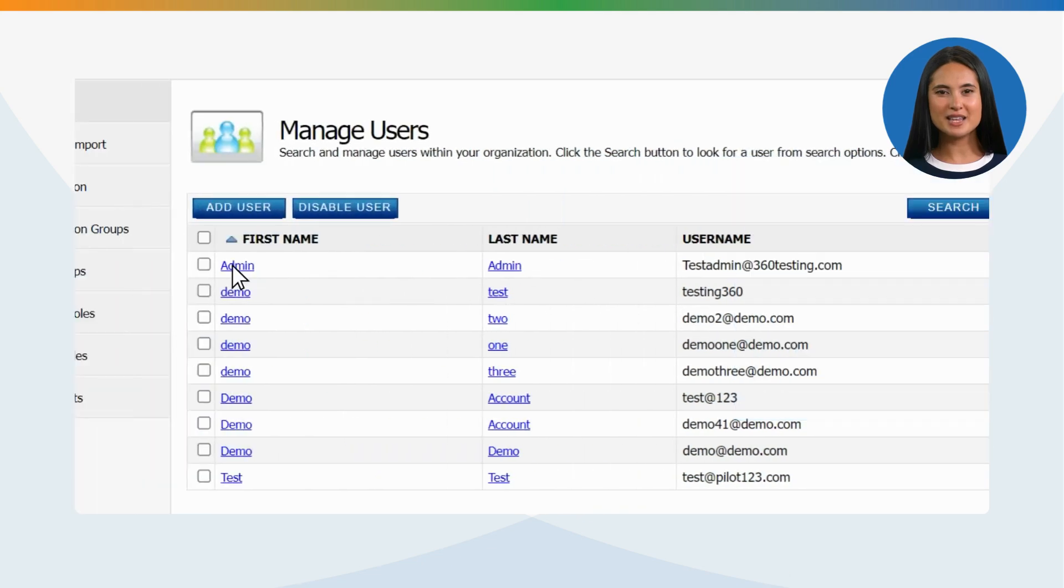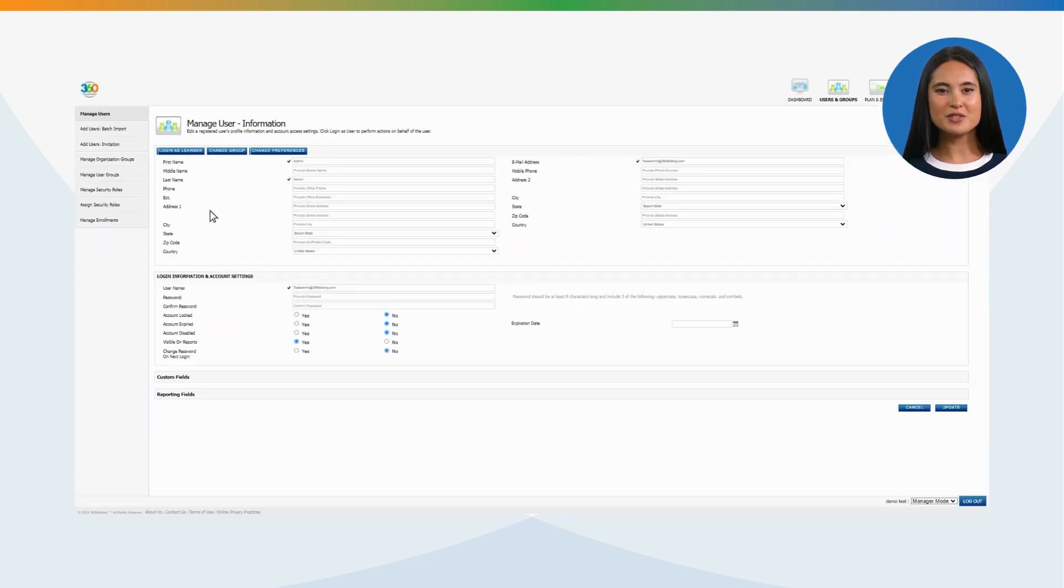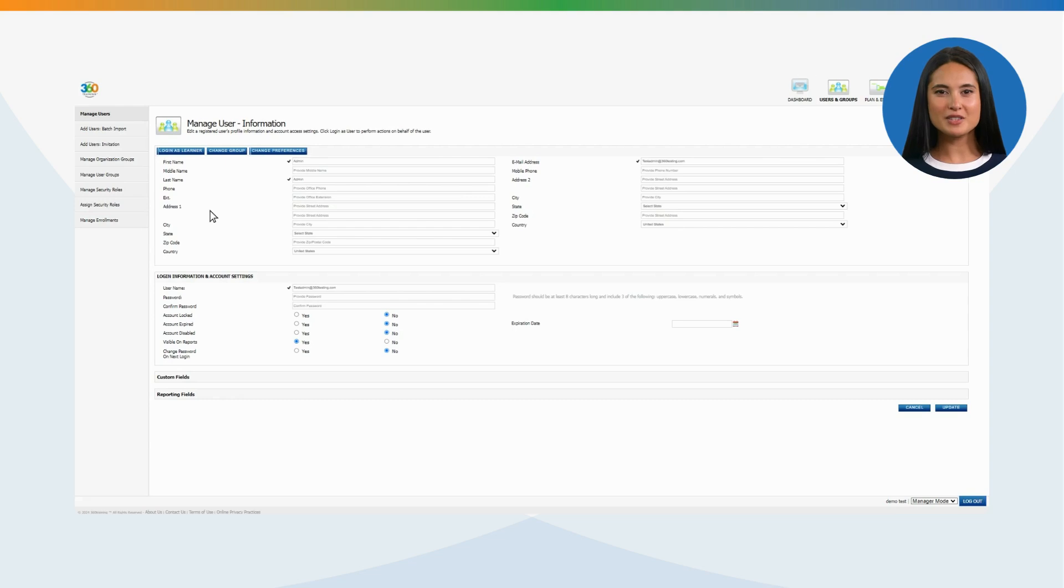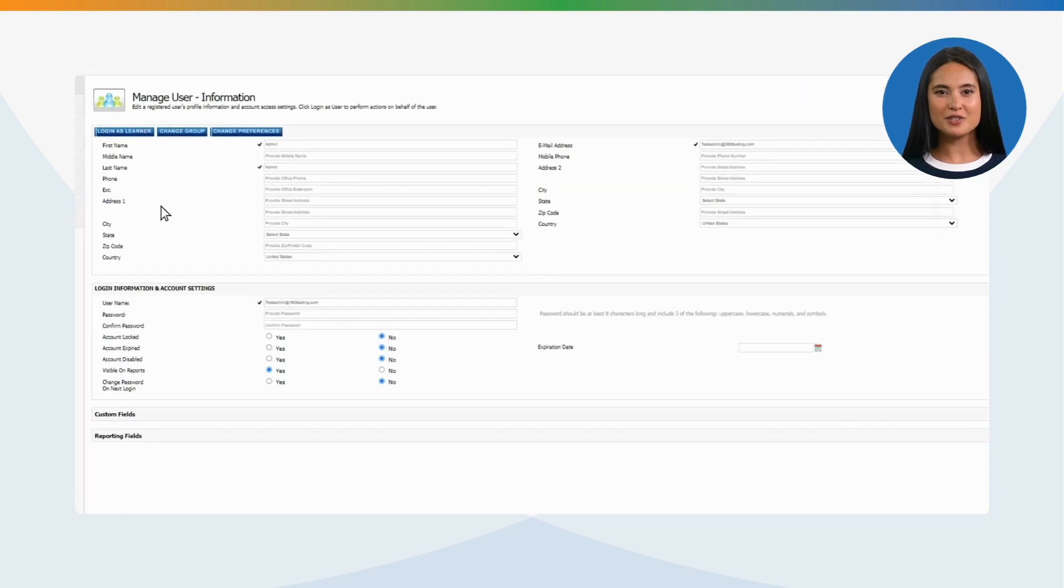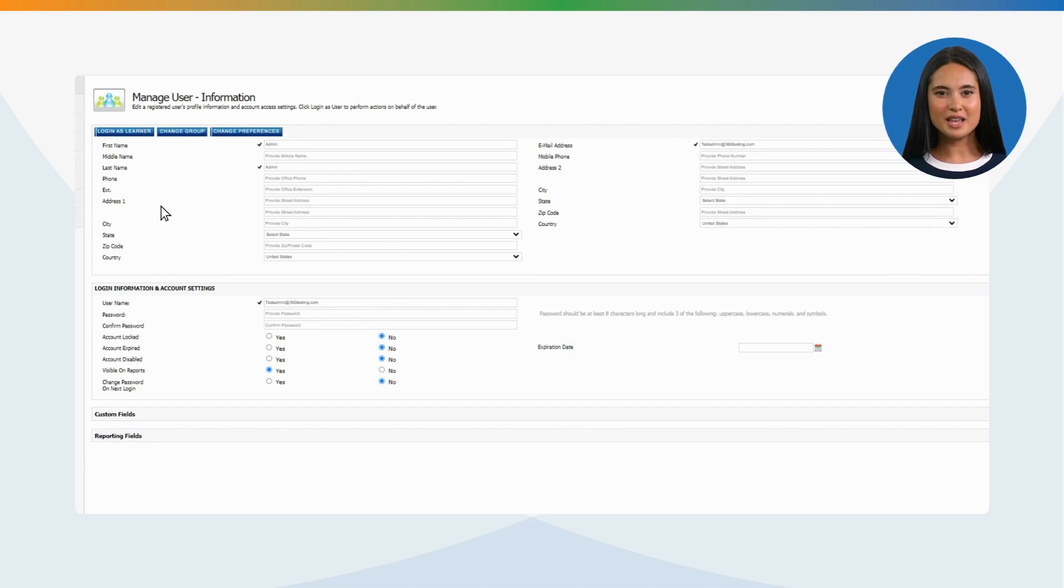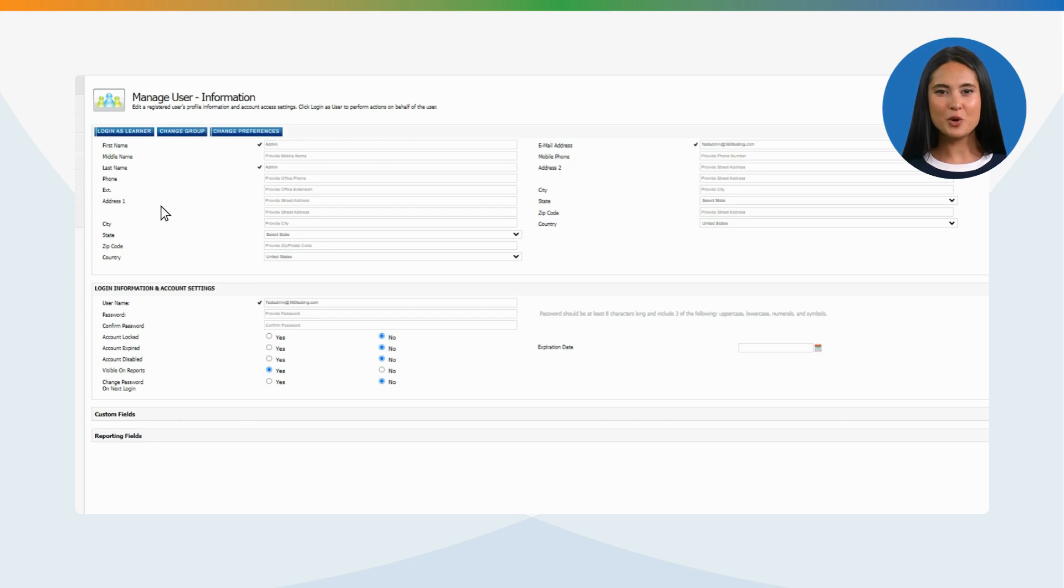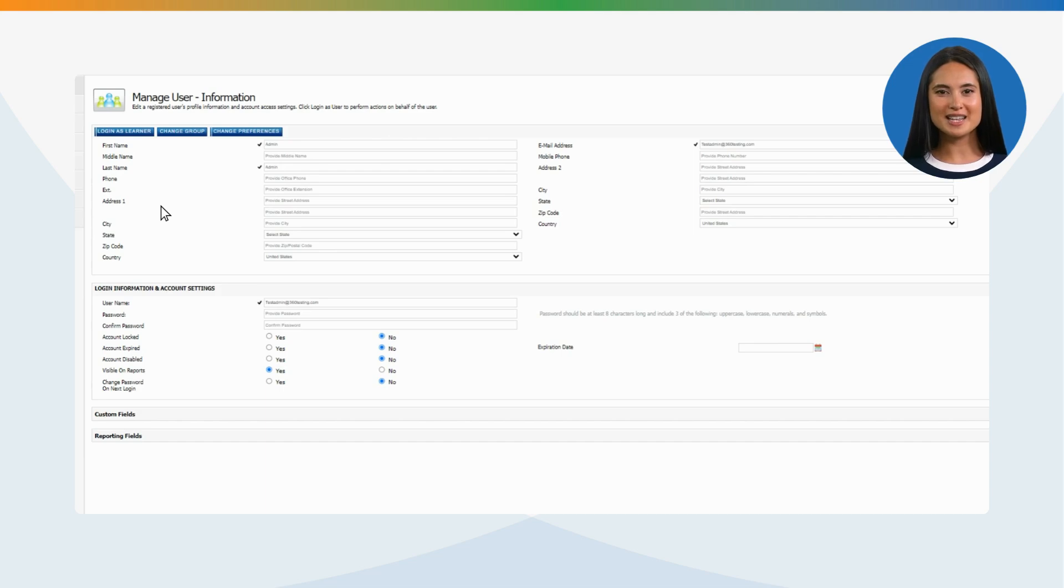Click the first name of a user to view user details. This opens the user profile page. Please note, you as LMS Manager can edit all user details, including password, except for username. You also have the option to lock, expire, or disable a user account by clicking the Yes or No option. No is selected by default.